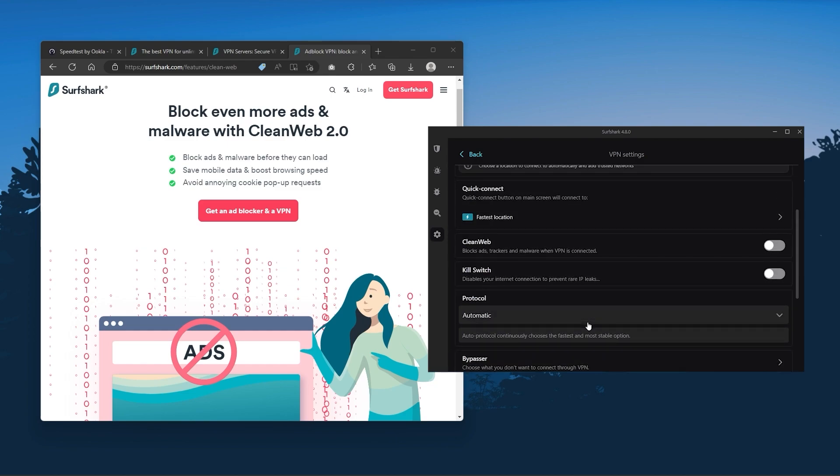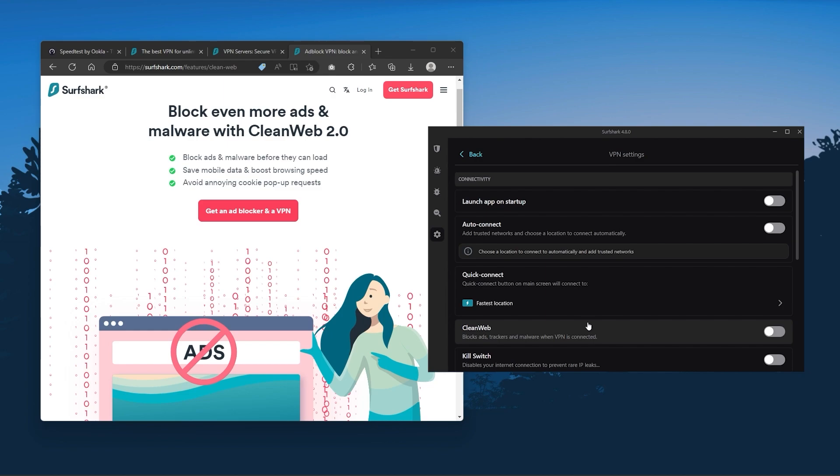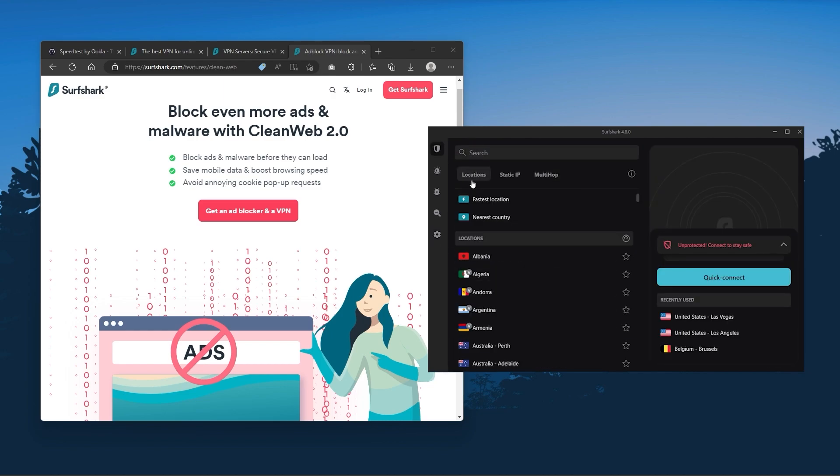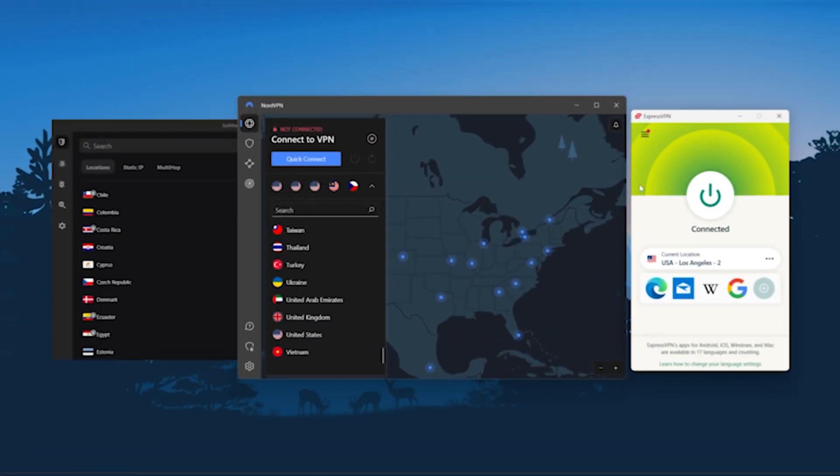So ultimately, if you're looking to spend the least amount of money but still have all the core features of a premium VPN, or if you need a VPN that allows you to secure all of your devices, or if you have a larger family, then Surfshark is the ideal choice.